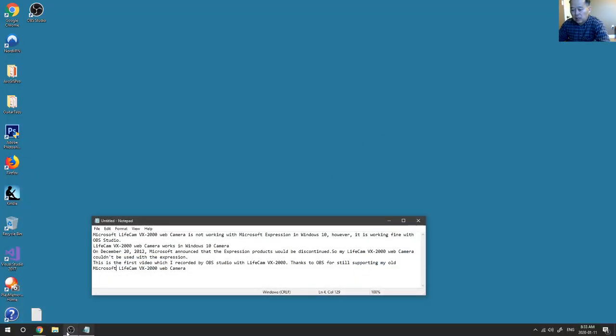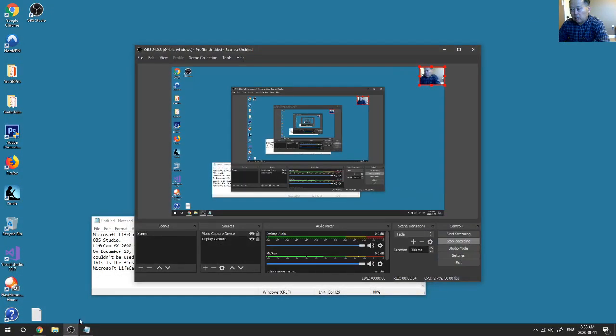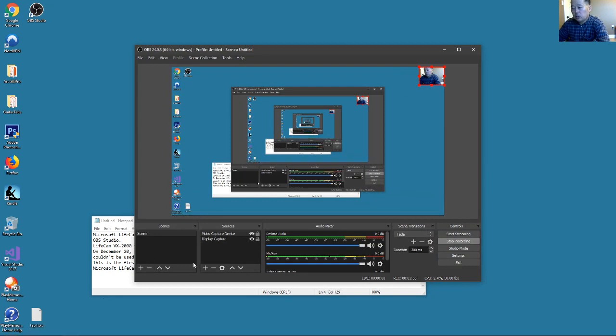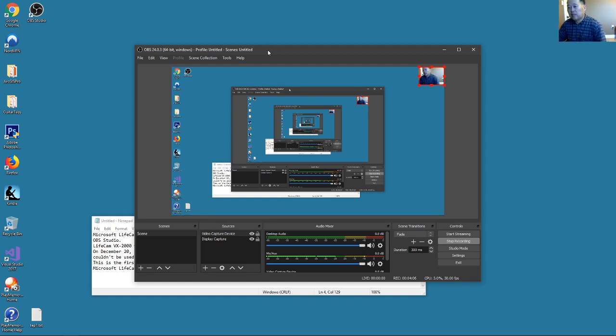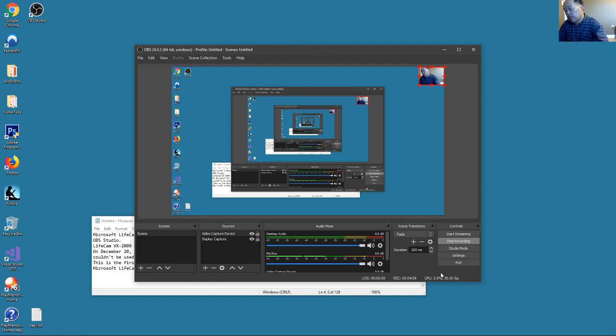Because I'm used to using Microsoft Expression and recorded a lot of videos, I'm disappointed I couldn't use Expression anymore. But fortunately I have this OBS, so I think I'm fine.